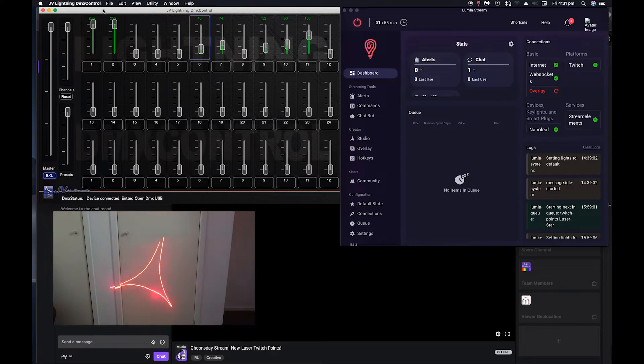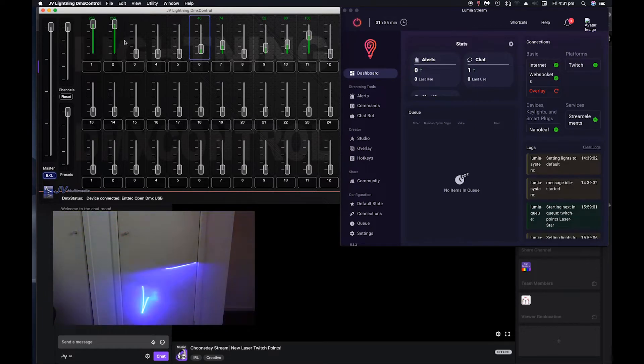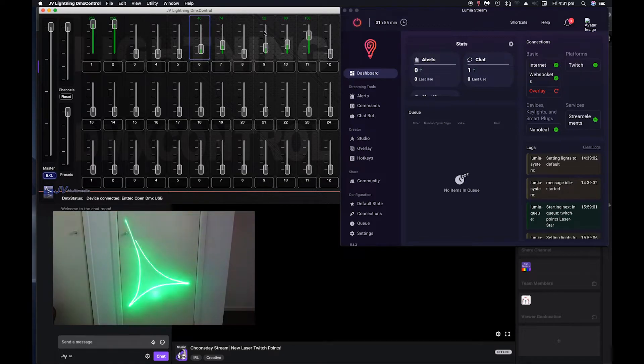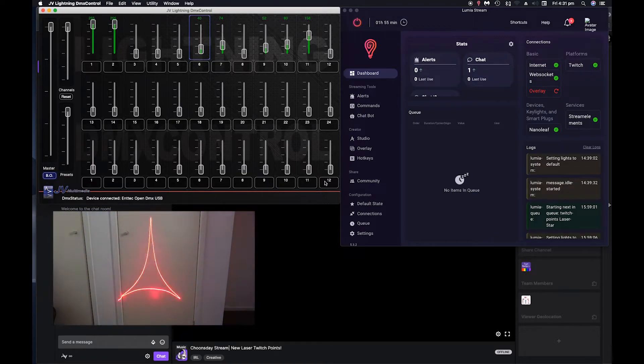So what you do, once you've got all your levels the way you want, you right click on the channel and go create preset from channel.